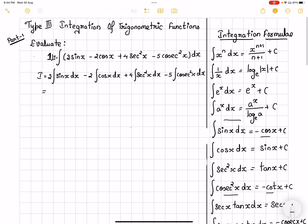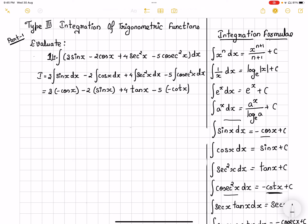So let's check: when I integrate sinx, I get minus cosx. Then minus 2 times — when I integrate cosx, I get sinx. Then plus 4 — sec²x integration is tanx. Then minus 5 — cosec²x integration is minus cotx. So multiplying the negative signs: minus 3cosx, minus 2sinx, plus 4tanx, plus 5cotx, plus c. With this, the integration of the first problem is complete.